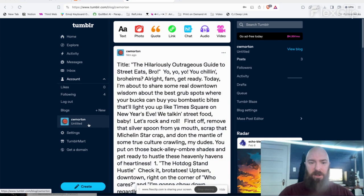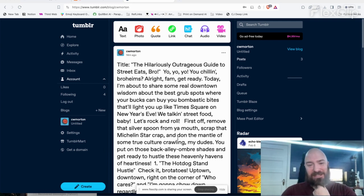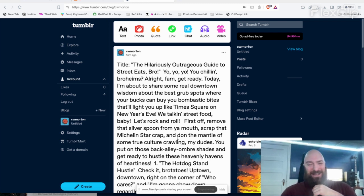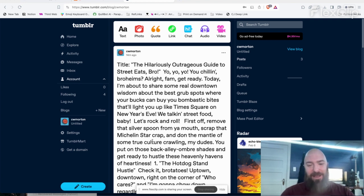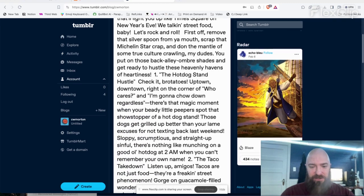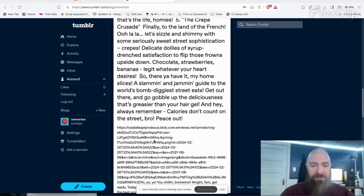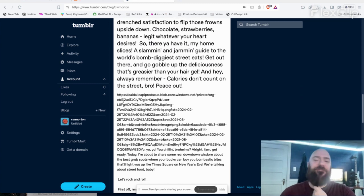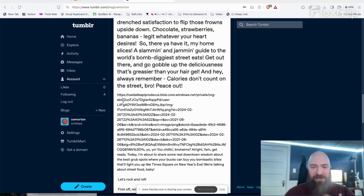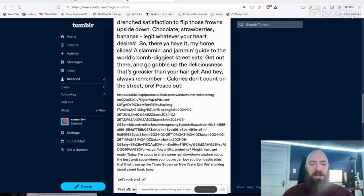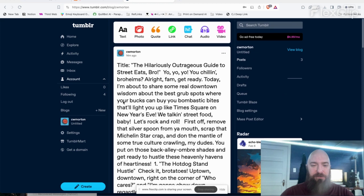Click on my blog. The Hilariously Outrageous Guide to Street Eats, bro. Yo, yo, yo. You chilling, bro-hems? All right, fam, get ready. This is definitely the dumbest street slang I've ever read in my life. But this is fun, you know. Where is my image? There it is. So it posted it as a URL. Unfortunately, it's looking like you're going to have to go with either or. It's going to have to be the image or the text, one or the other. But you're not going to be able to get it to crank out both maybe.